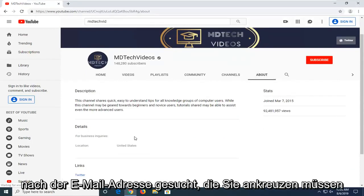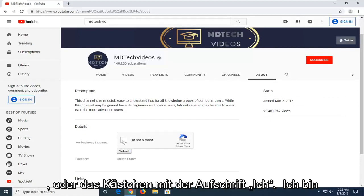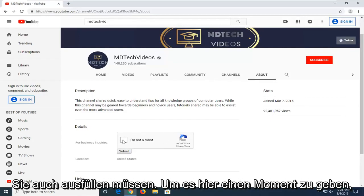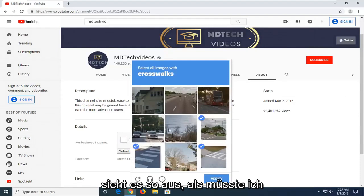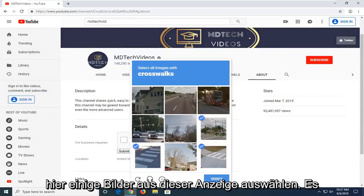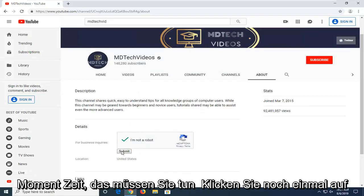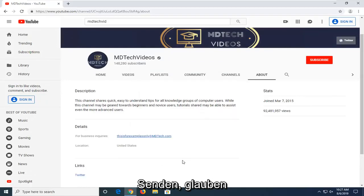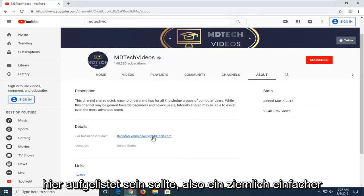Select the View email address. You have to check a box that says I'm not a robot and there's a reCAPTCHA you have to fill out as well. I have to select some images from this display — it shouldn't take very long. You will need to click Submit one more time and then you have an email address that should be listed in here.